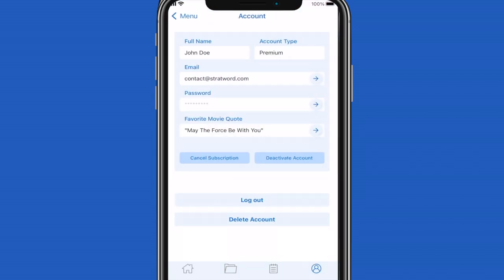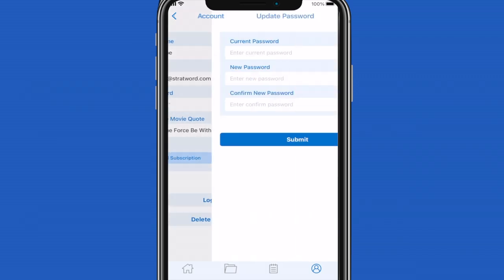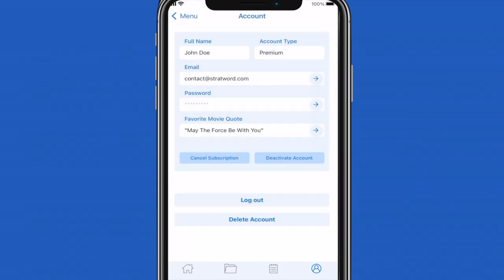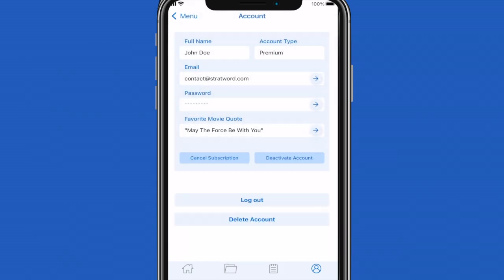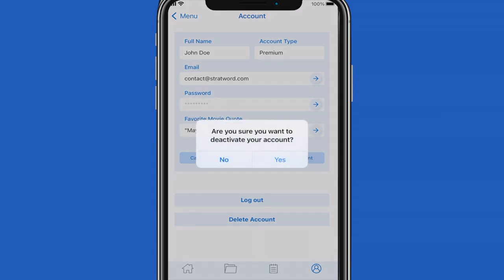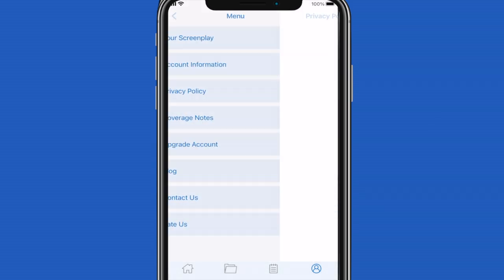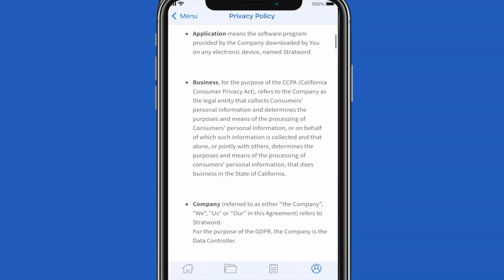Lastly, we will explore the account information page. Once you click on the person image on the bottom of the screen, you'll be taken to your account information. You'll be able to update information such as your email, password, and movie quote, and deactivate your account. You can also view our privacy policy.